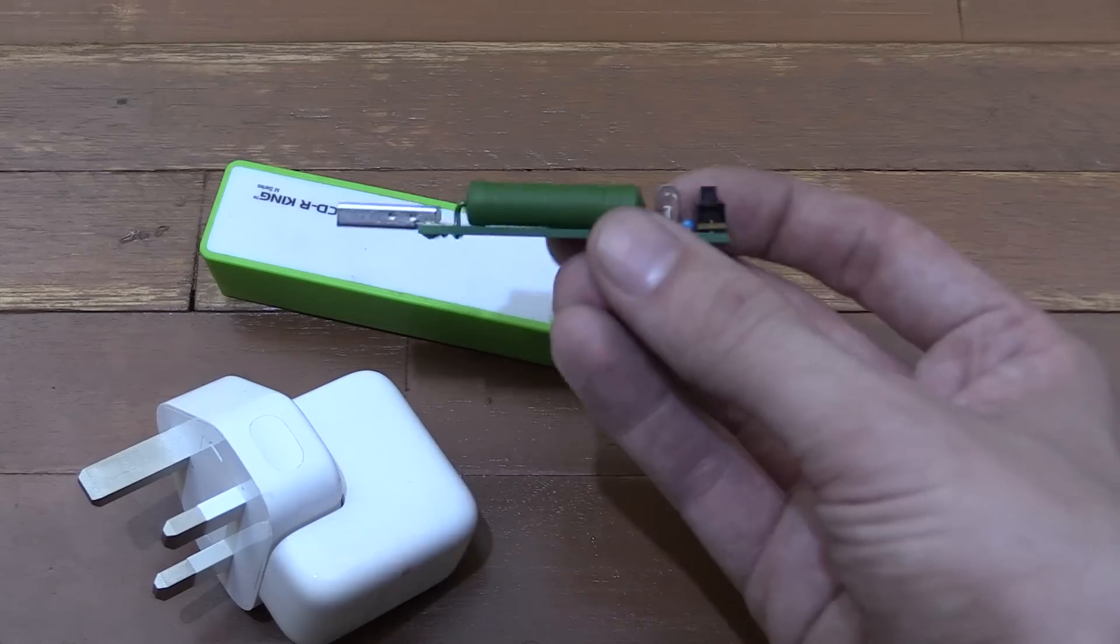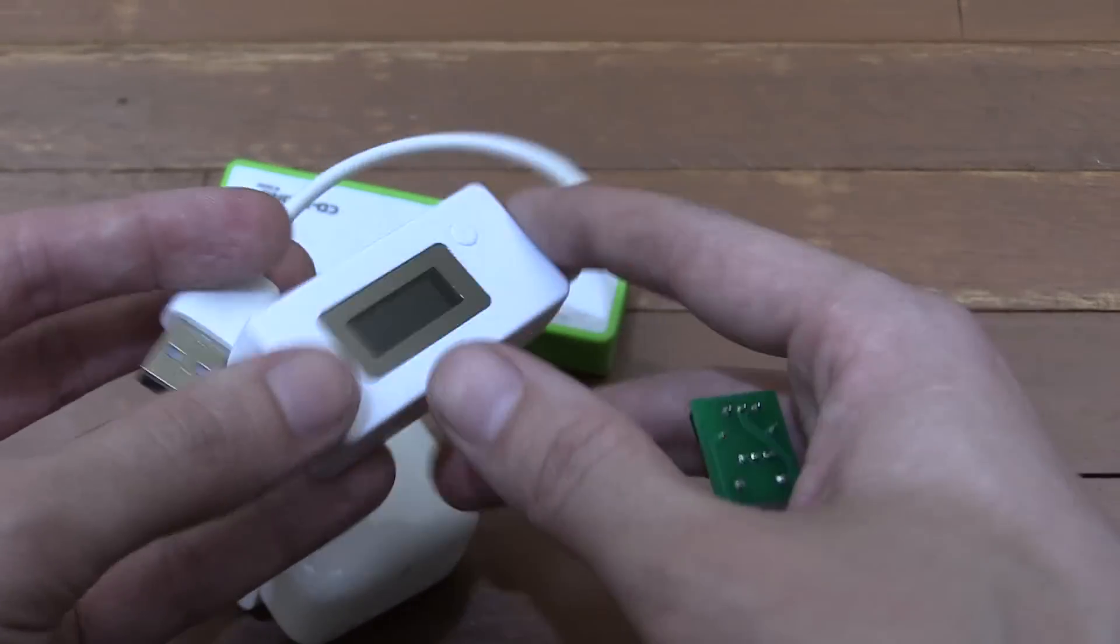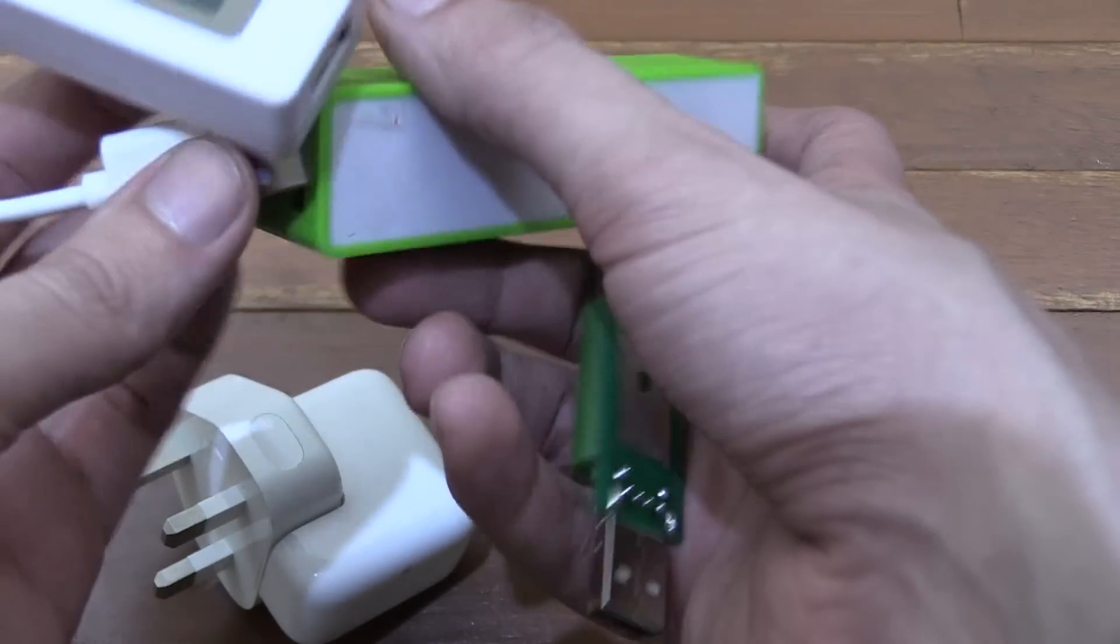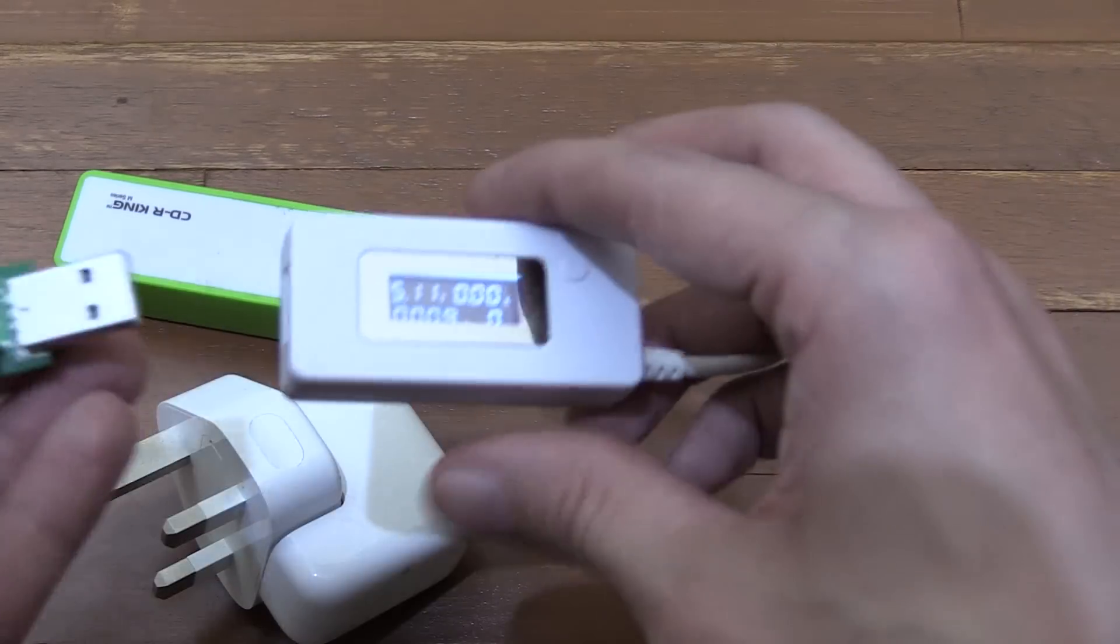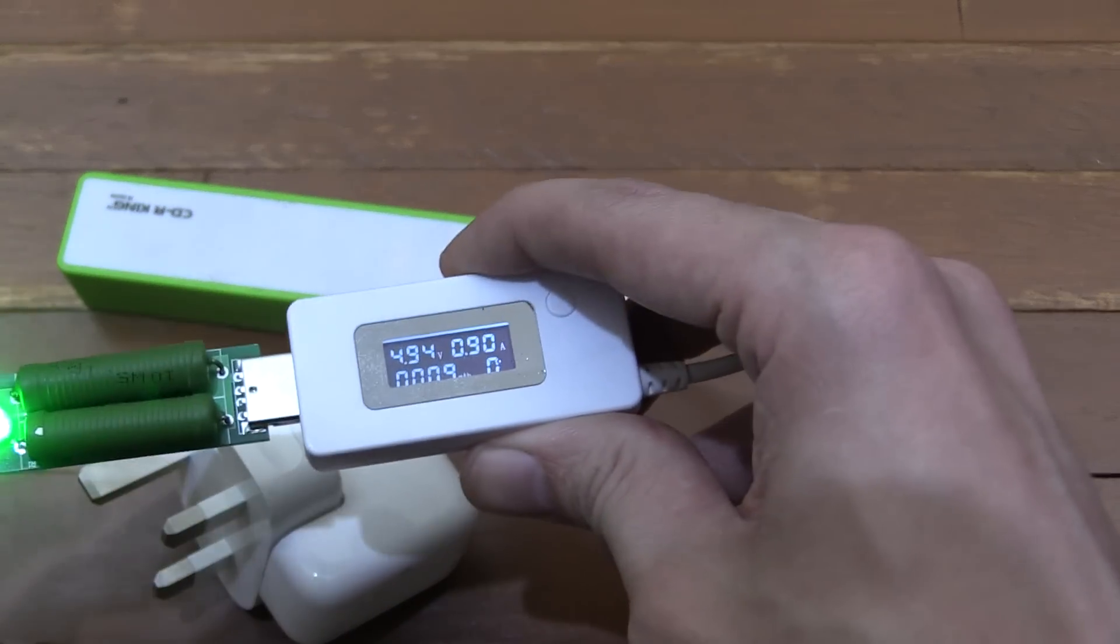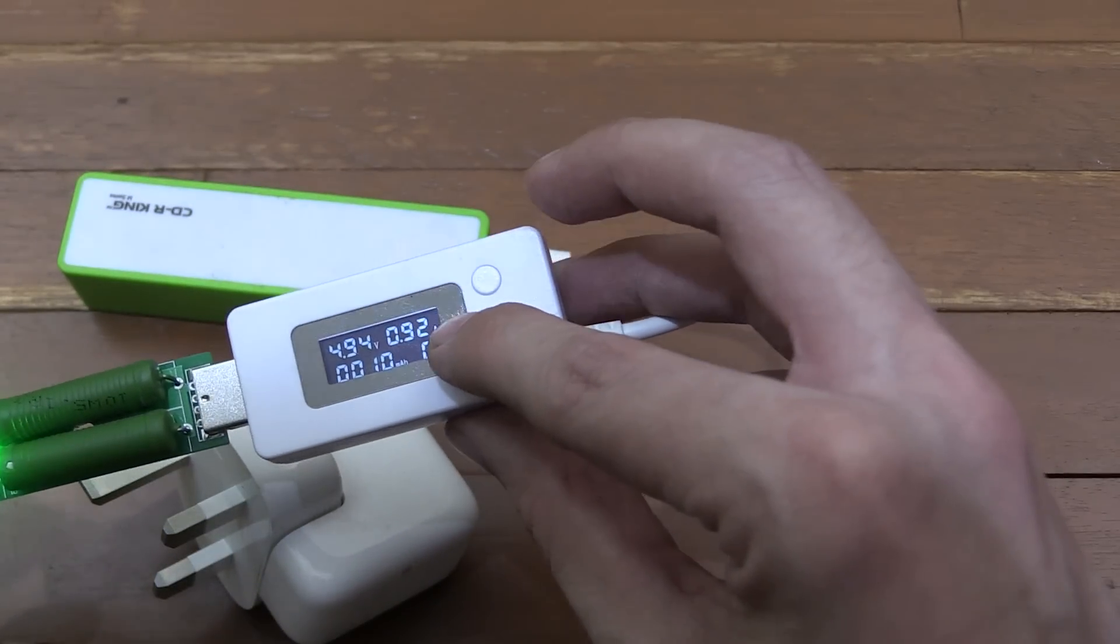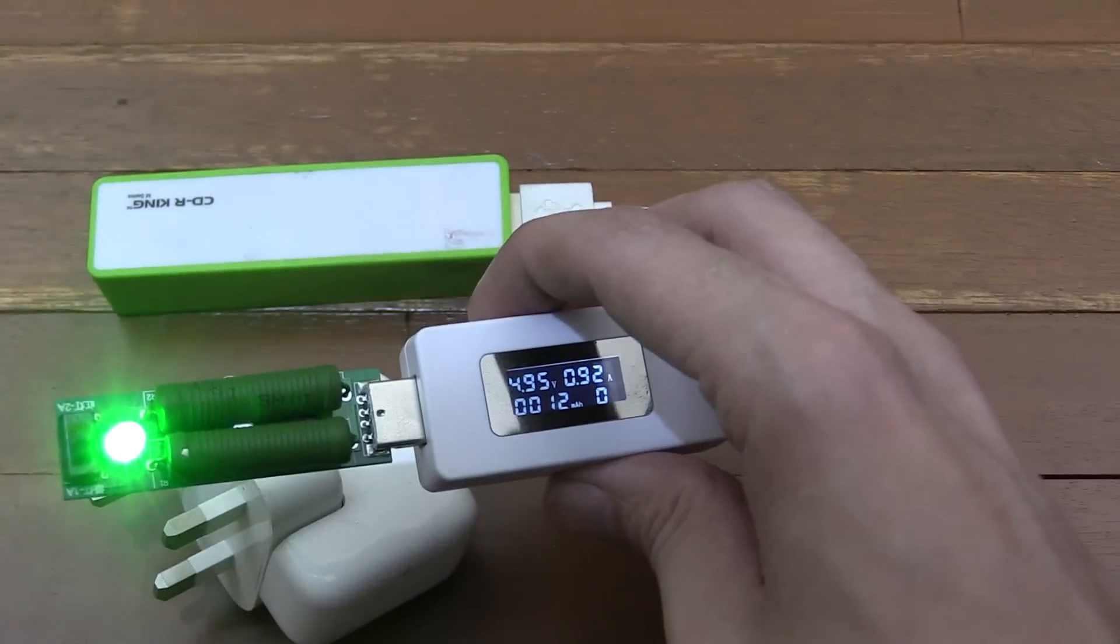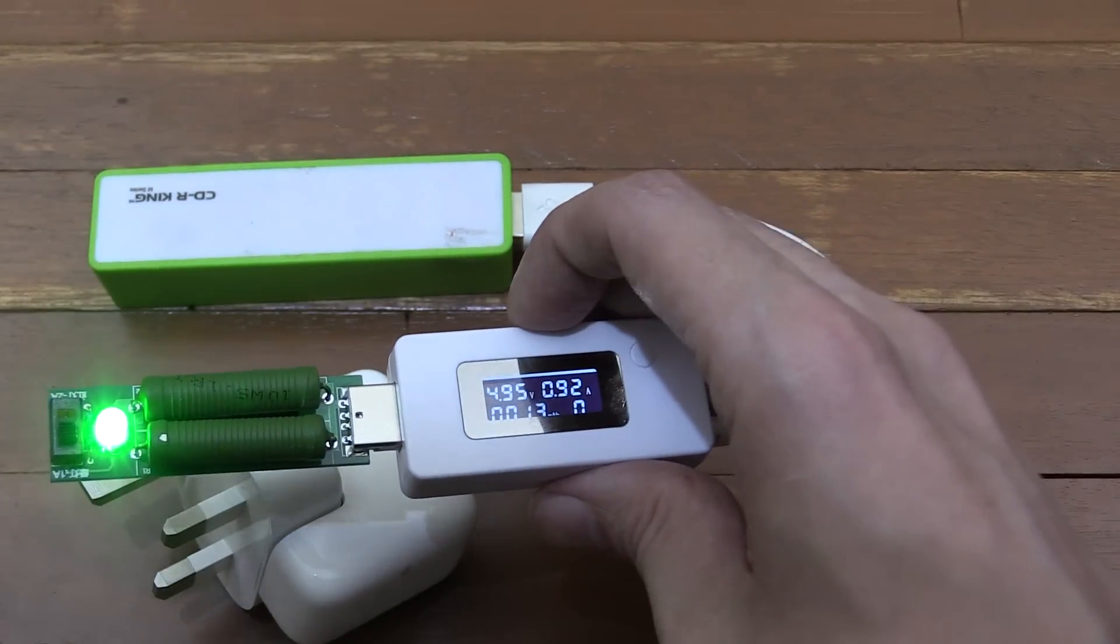Now, aside from the dummy load itself, you need some way of measuring that power. For instance, this small USB watt meter. You plug this into your power supply, then plug your dummy load into this, and it will tell you how much power is being drawn. So if I plug that in, you can see it's at 4.94 volts and it's drawing around 0.92 amp. So if I wanted to know if this can really output 1 amp or 2 amp, this is the best way to test.